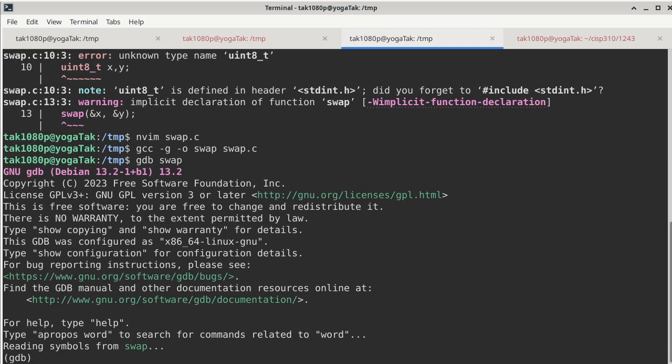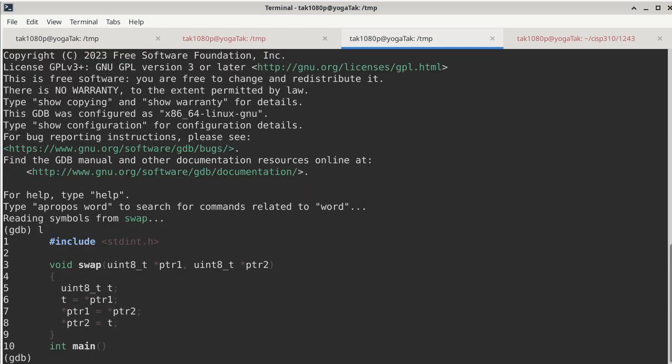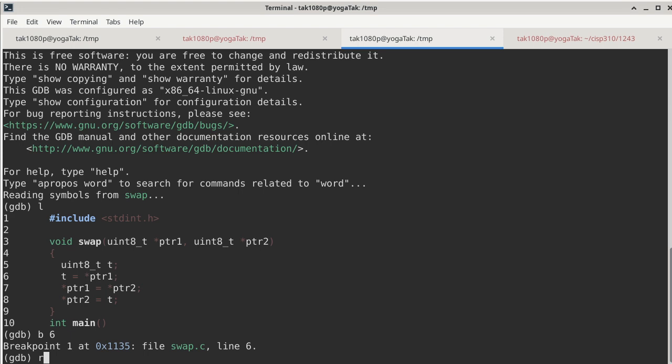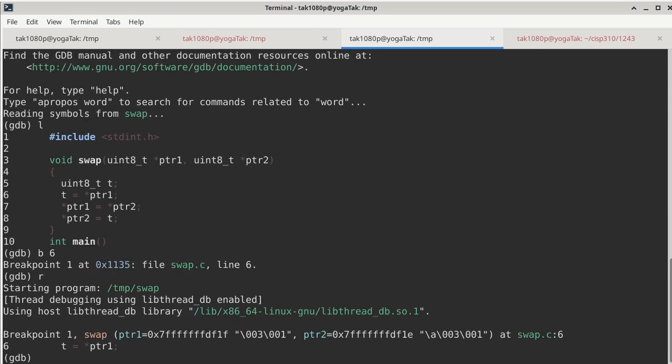Okay, gcc, there we go, and gdb swap. All right, so the most important part is in swap. So I'm going to put a breakpoint directly in swap on line 6 and then we run the program. So by the time we stop, it's already in swap.